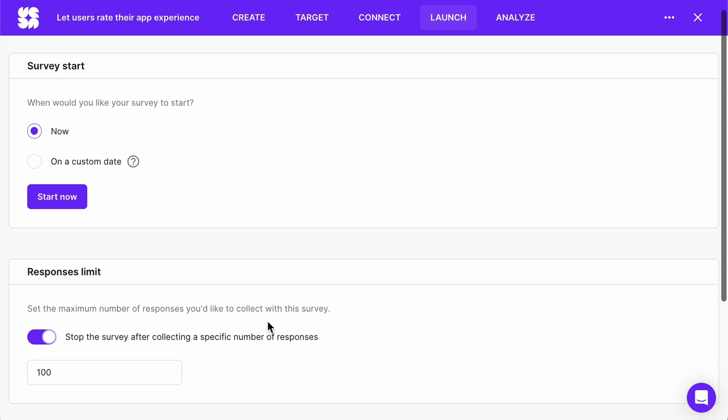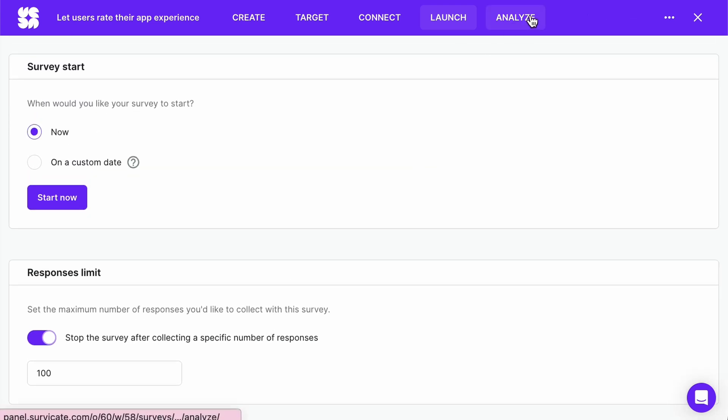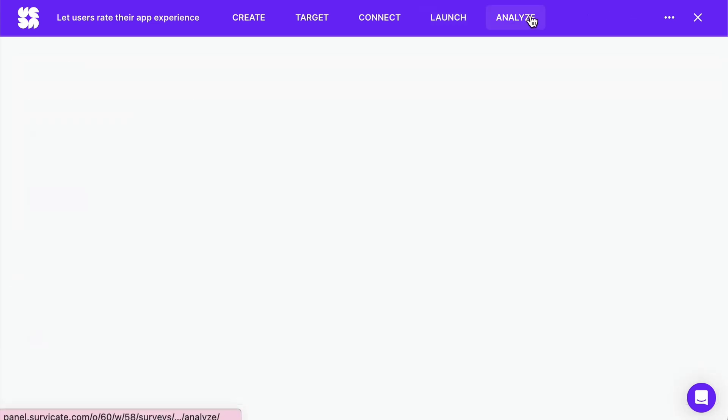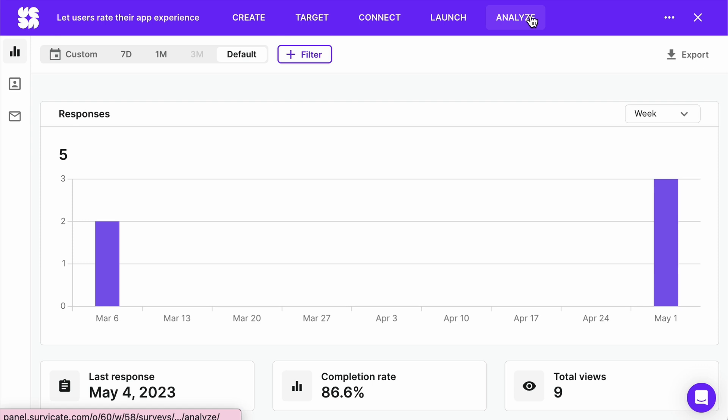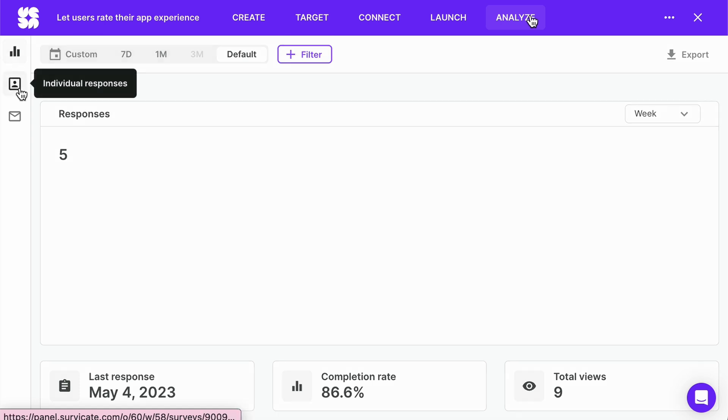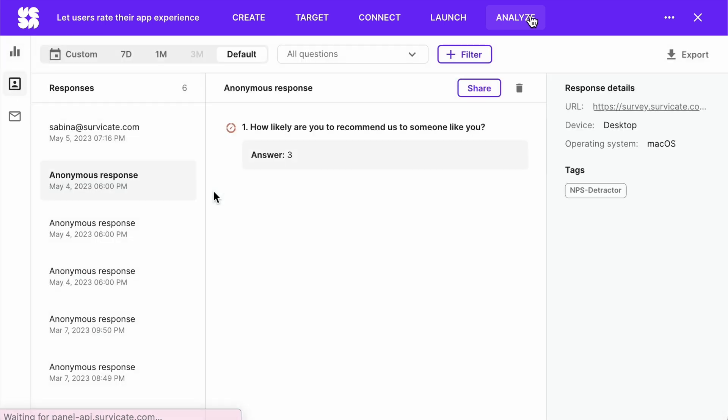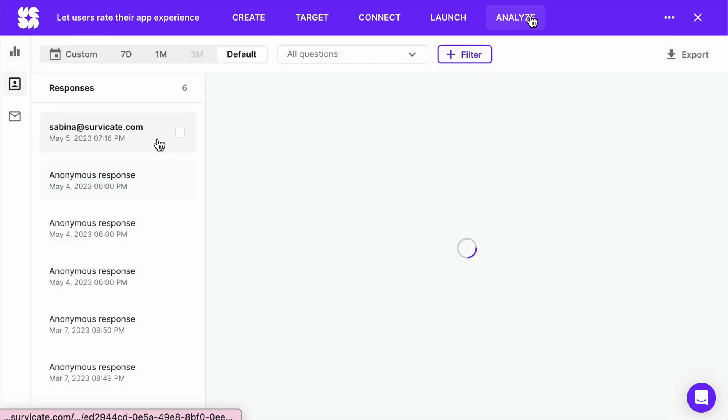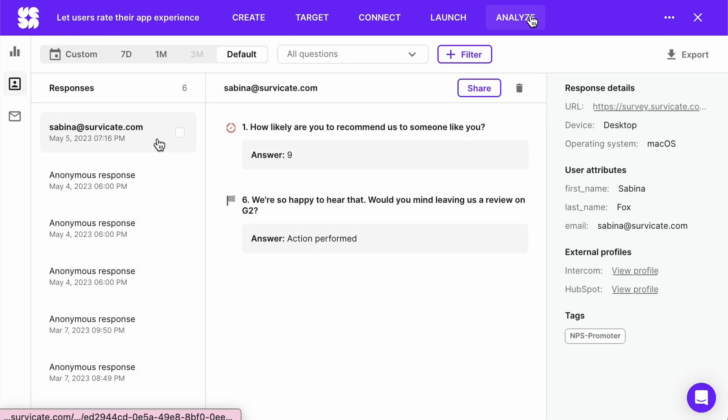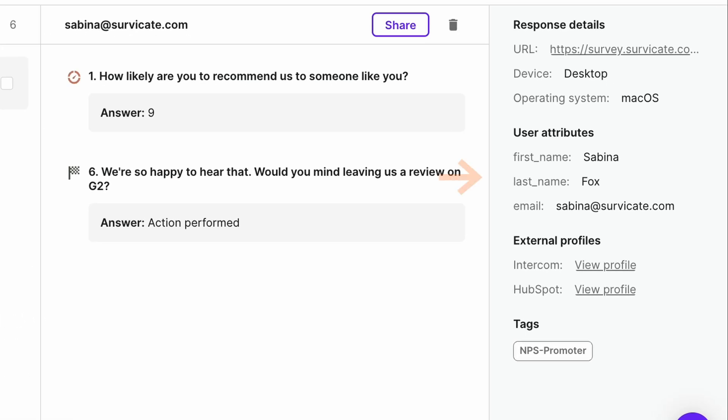All of your responses will populate in the analyze tab. Watch the responses flow in and enjoy the benefits of information like user attributes. Your survey can collect any user attribute you pass from your application.